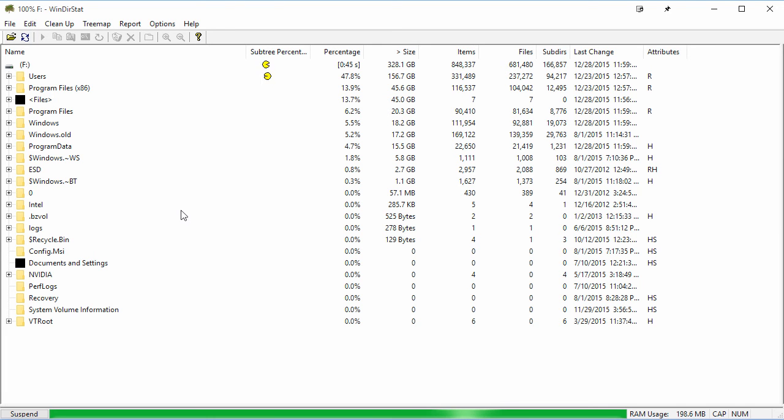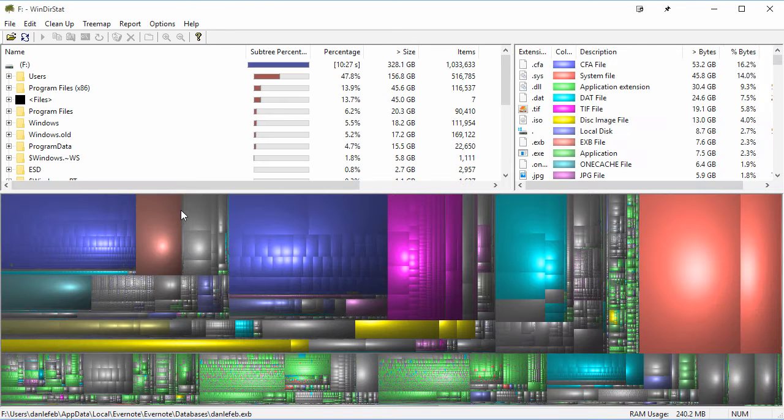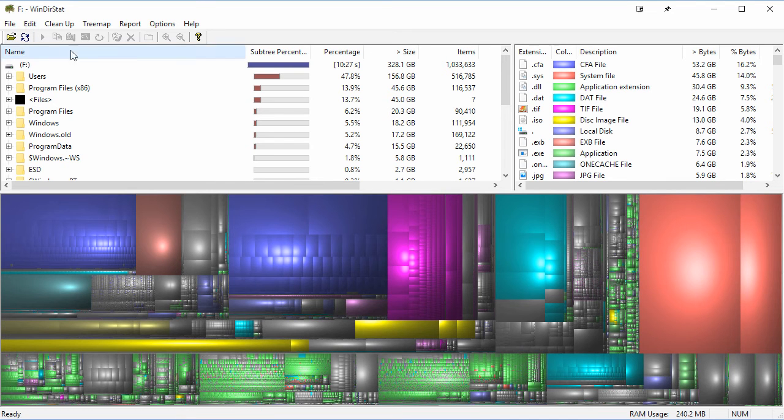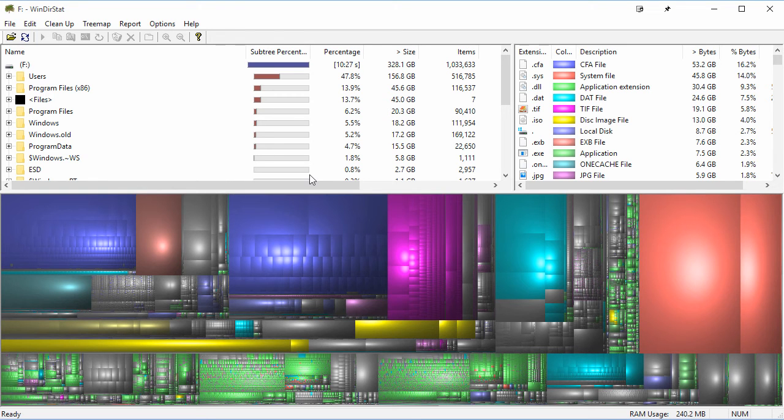All right, so this is what it looks like when WinDirStat finishes its search of your hard drive. So up here on the top left-hand side, you have a typical Windows directory system, right?